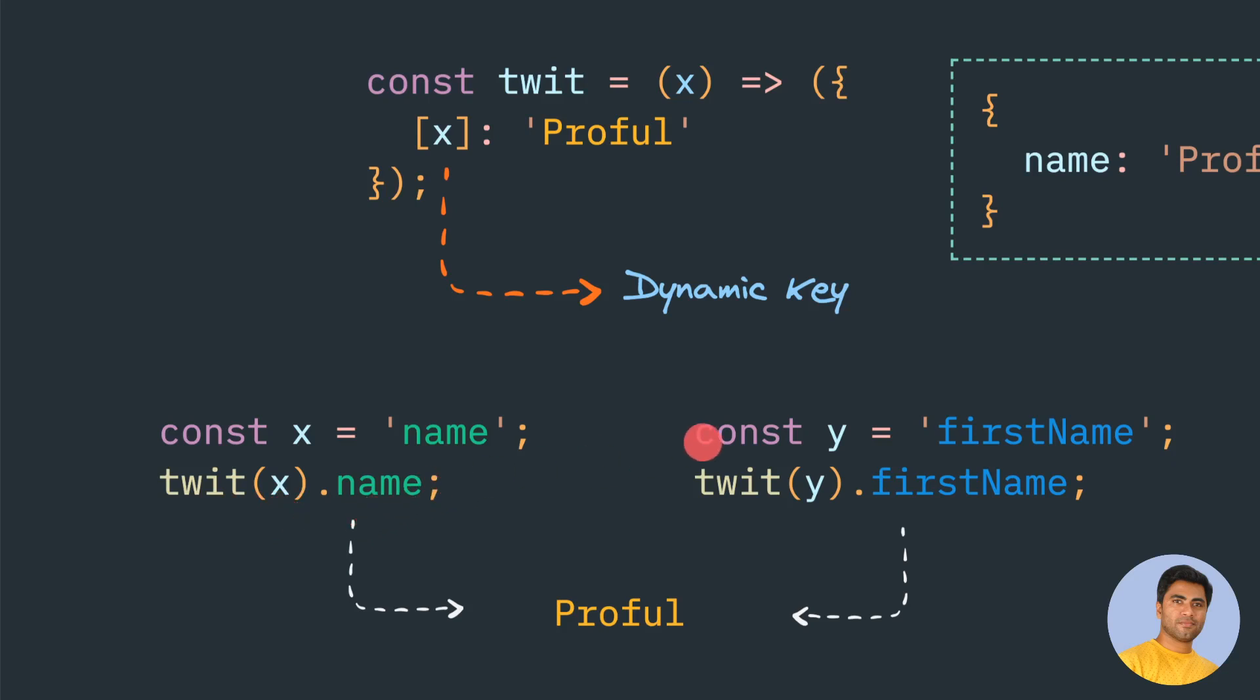Similarly, if you define Y as a variable with first name, we can pass the function Y and the firstName. Both will point to this profile variable.